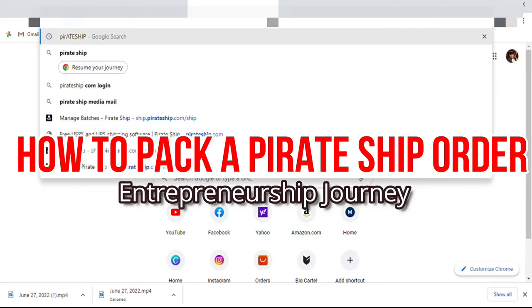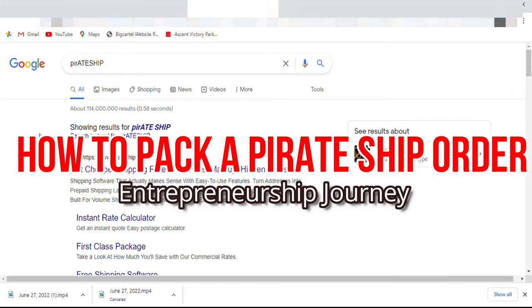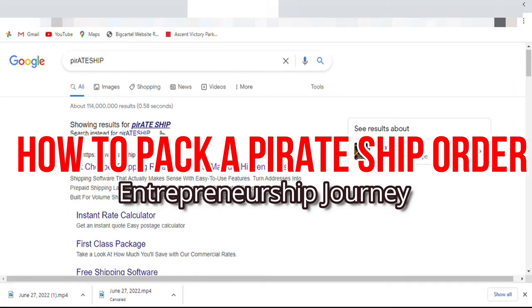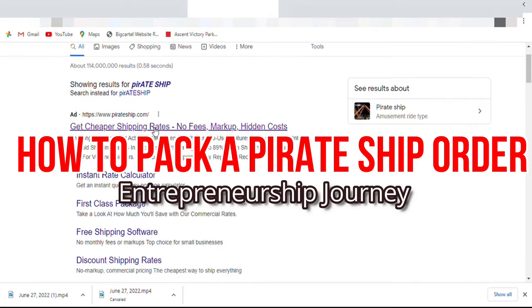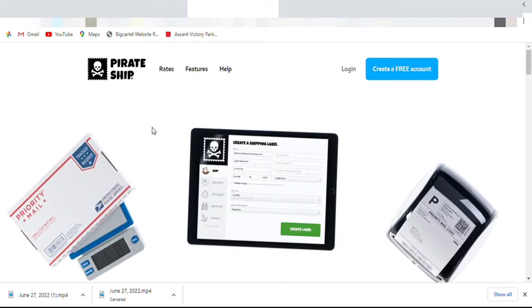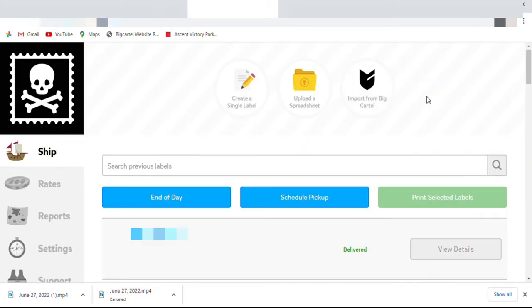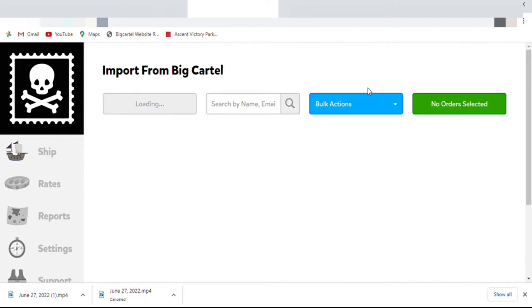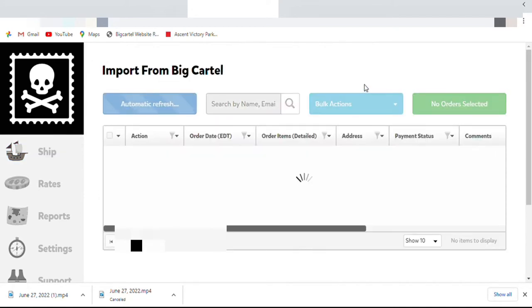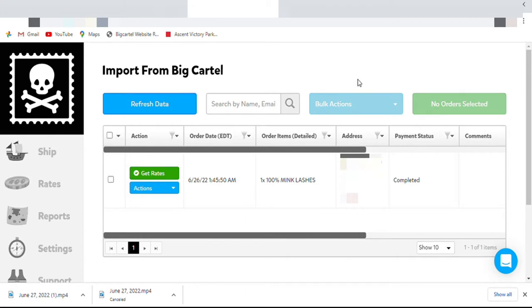I'm doing a lot for this one video. I won't show this too many other times, but I'm going to block off any personal information. So I'm at the login. It should be already ready to go. Of course, like I said, I'm going to block off any personal information. I'm going to press import from Big Cartel. This is how I ship on Pirate Ship.